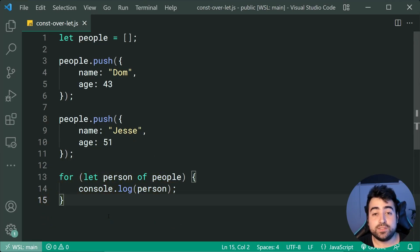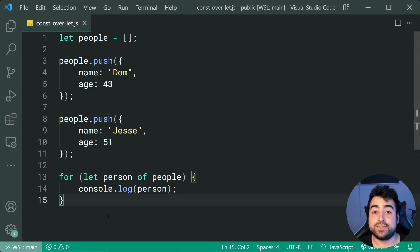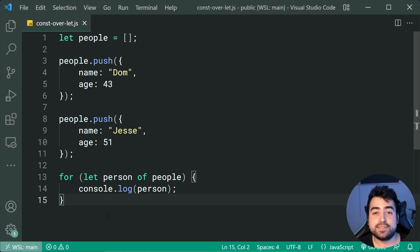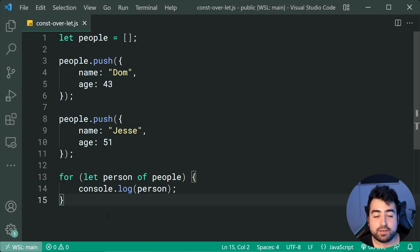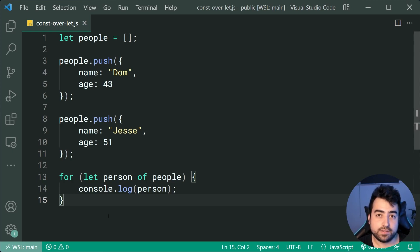It is 2022, so I'm not referring to avoiding the use of var, but I am referring to using const over let. In my own personal experience coding JavaScript, I found that I probably use const nine times out of 10 and only use let in those very rare scenarios.